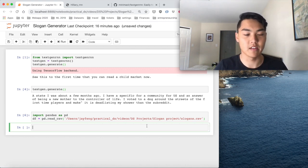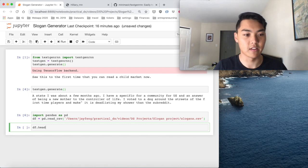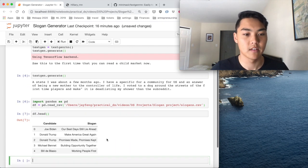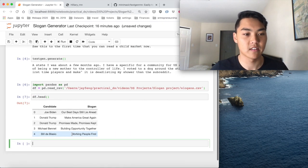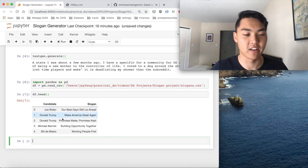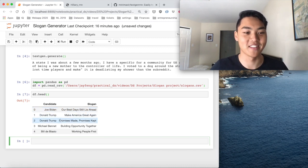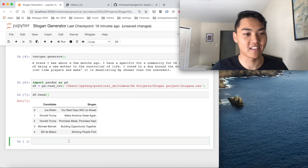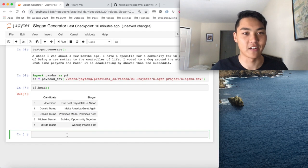All right, so we imported the slogans and we can take a look at them. And yes, our best days still lie ahead. Make America great again. Promises made, promises kept. Yes, yes. All very good.